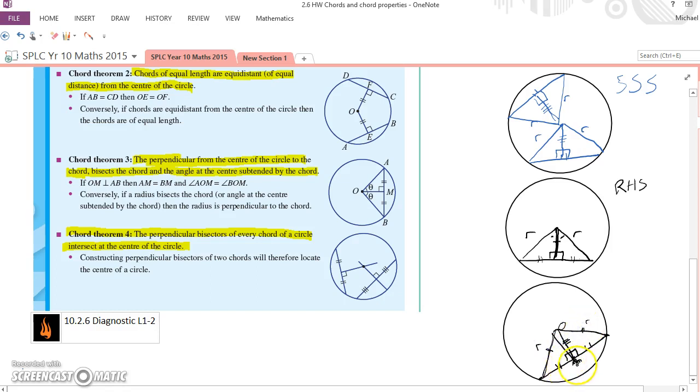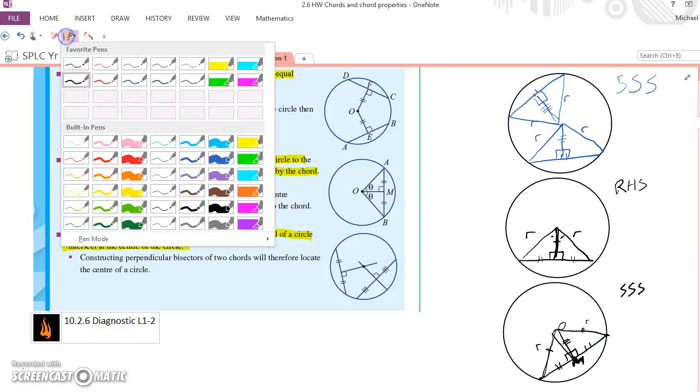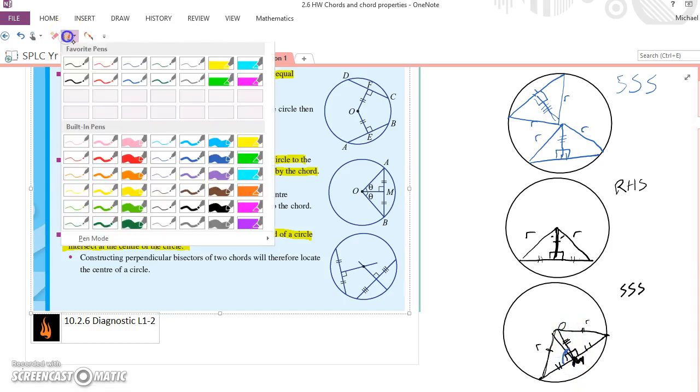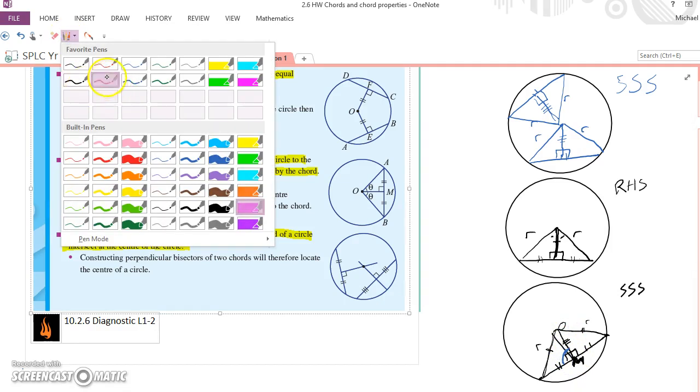O, M, that's an M. And I've got a common side there. So we have side, side, side congruence. Now, because of that, the two angles made from O to M, this angle on the left there. And I'm going to use red for the one on the right.